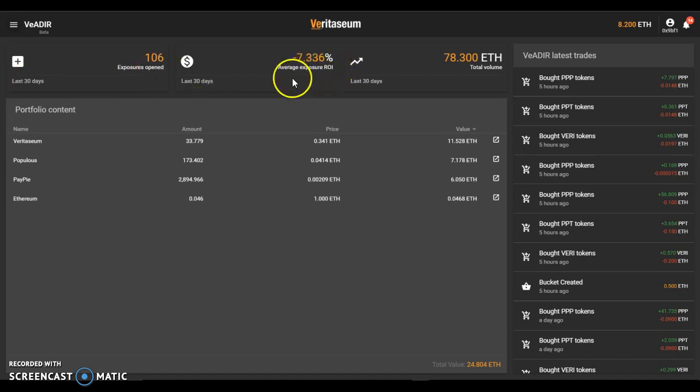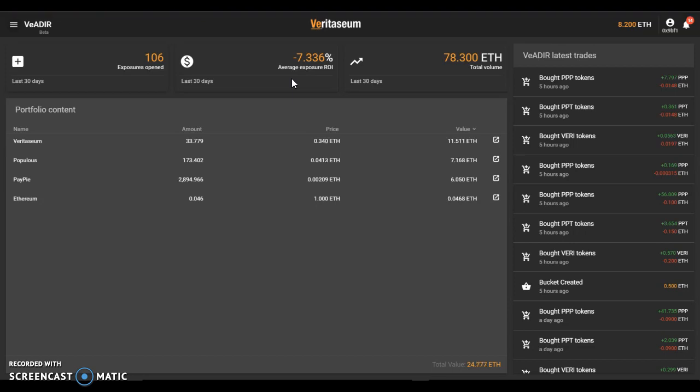The average exposure ROI during those 30 days was minus 7.336 percent. Now a little note on that, we're recording this at the tail end or in the midst of a market correction, and so over the last 30 days there's been significant declines in the underlying assets, and thus you're seeing the real world ROI as experienced by the folks who've opened and closed exposures during this time.